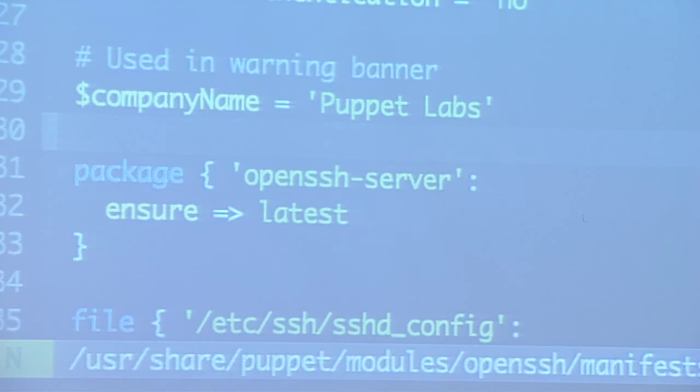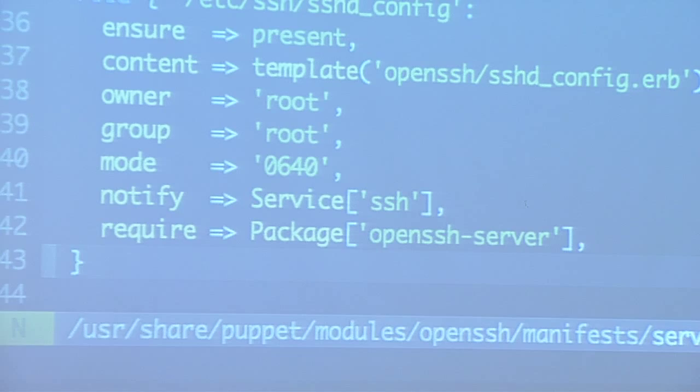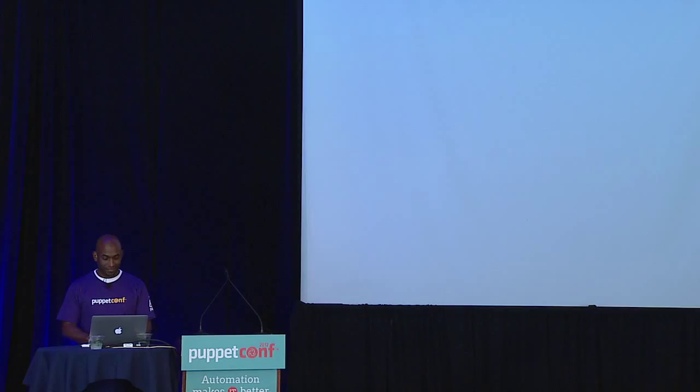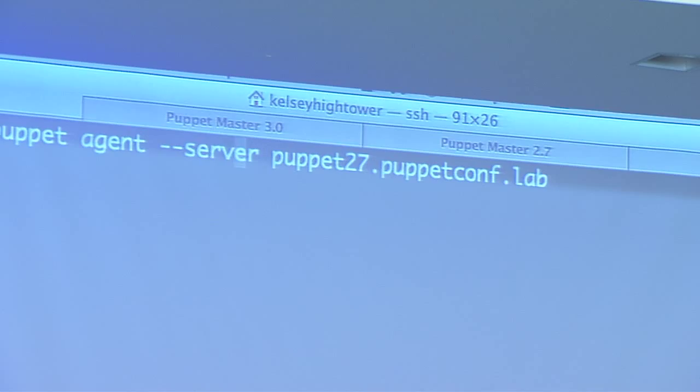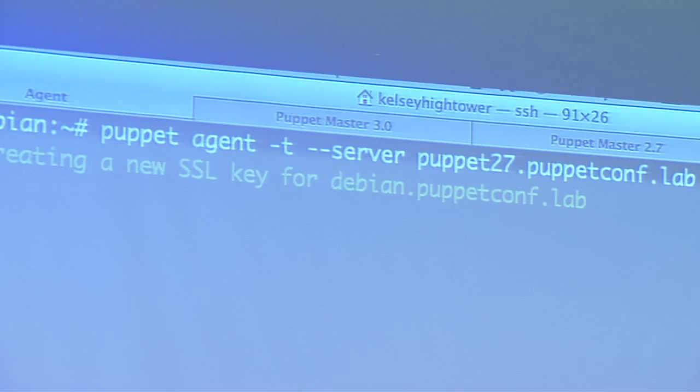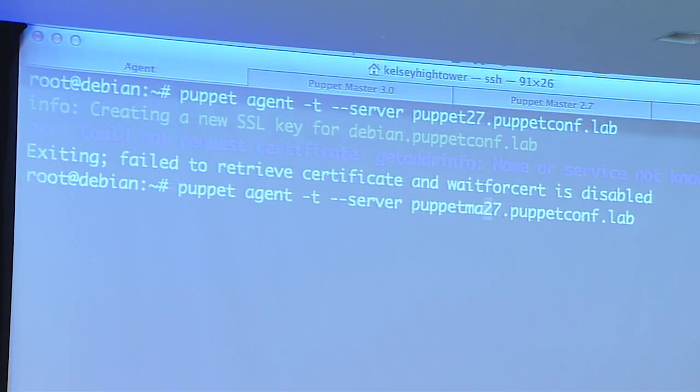We have a package resource to make sure the SSH package is installed. We have a config file with a template that makes use of some of the data. It's your typical module. And if we were to run this... it gets really silent when you're coding live. So we run a module, we get our cert, and our SSH module applies cleanly.